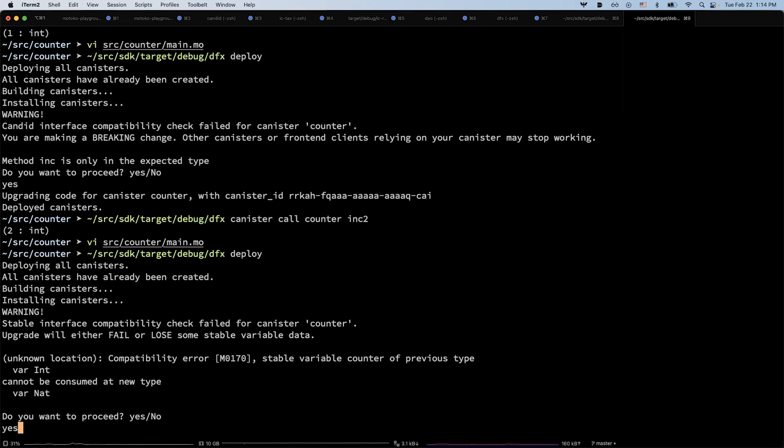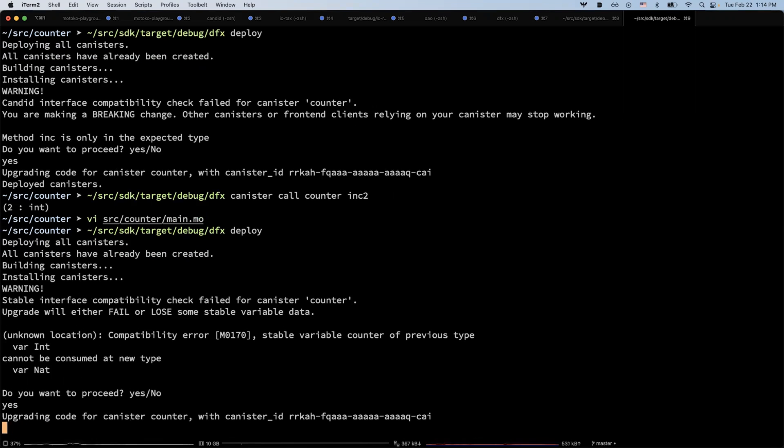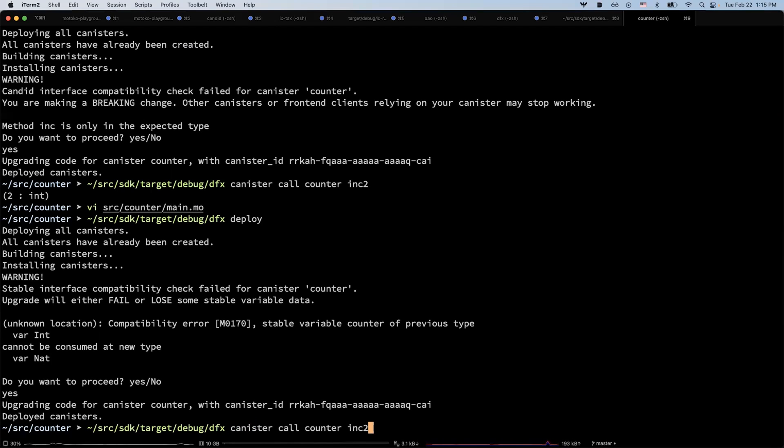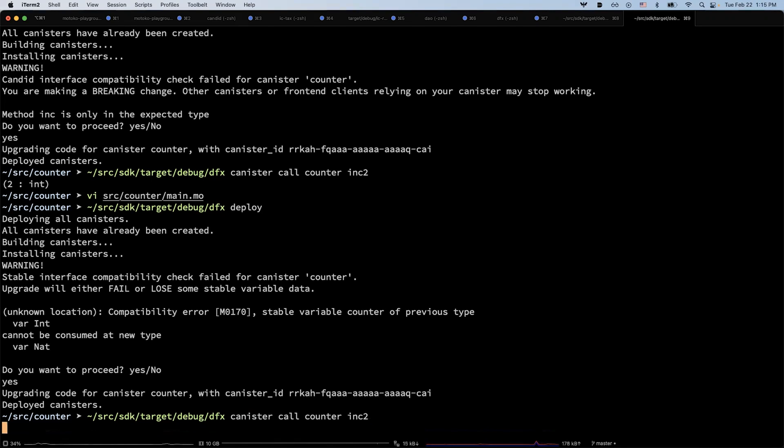For example, if I say yes, and then if I call the inc2 method again, then the counter will be reset to zero. So we should be seeing one instead of three.